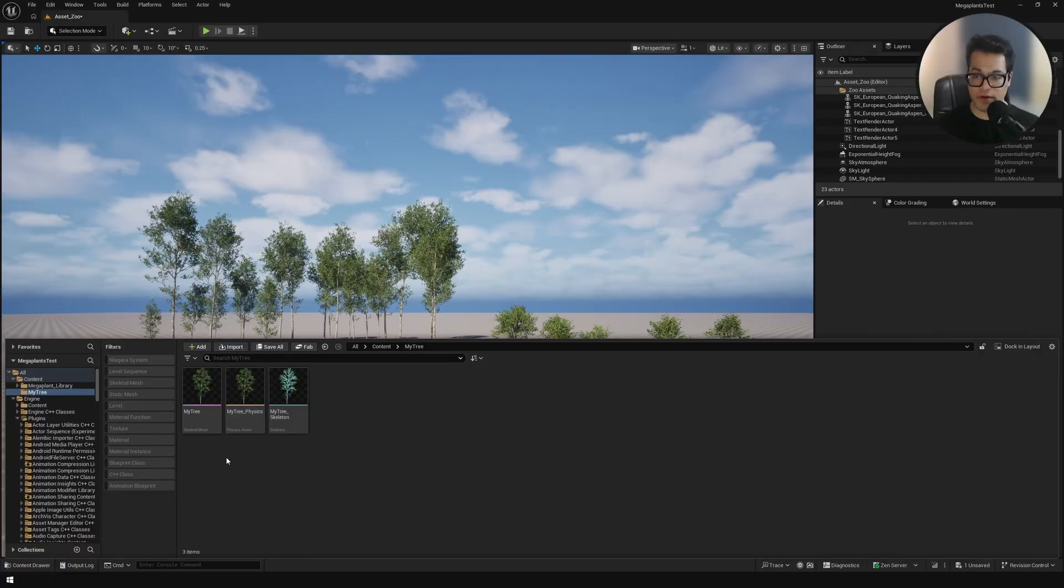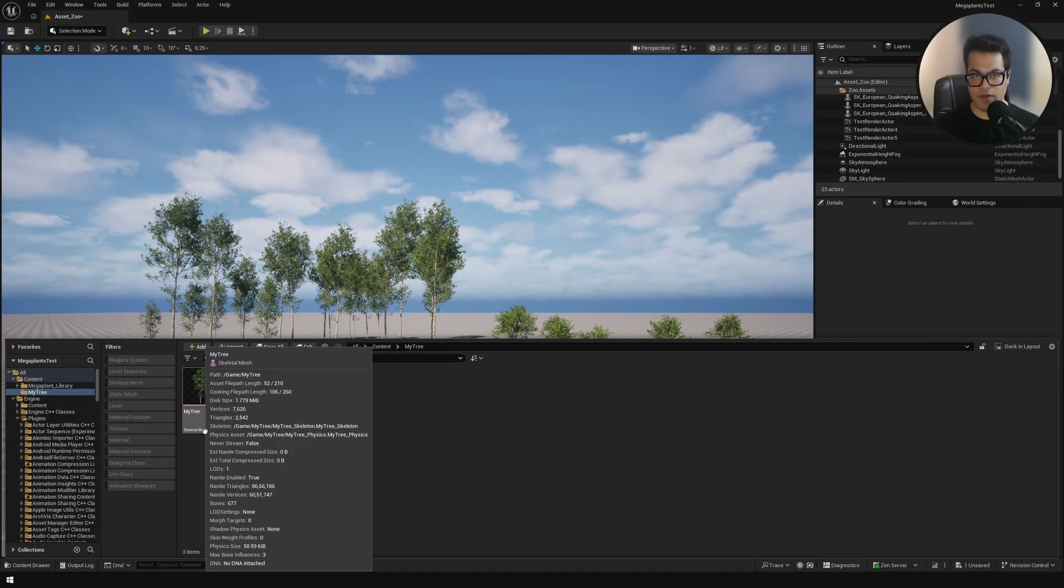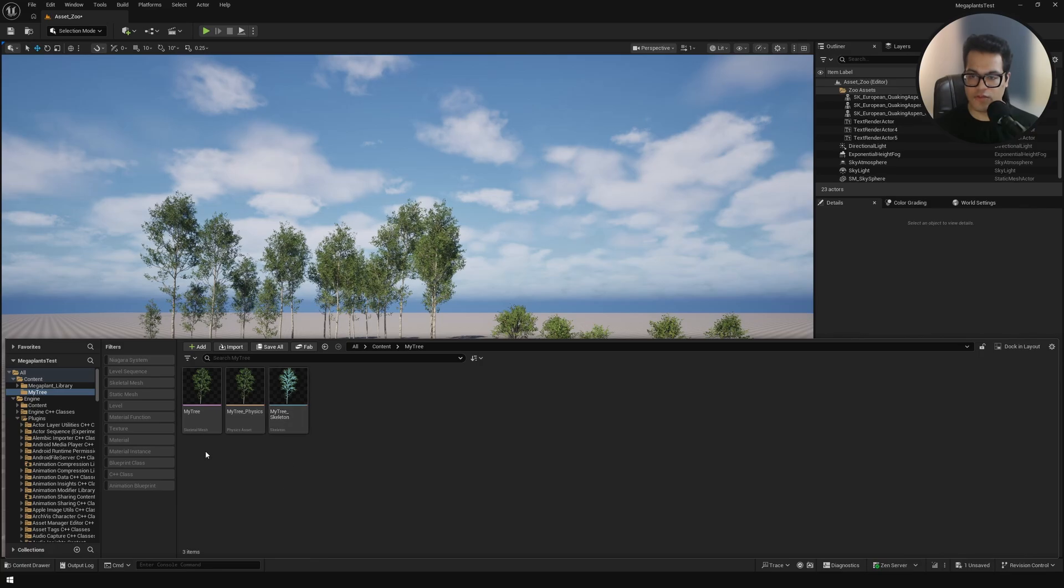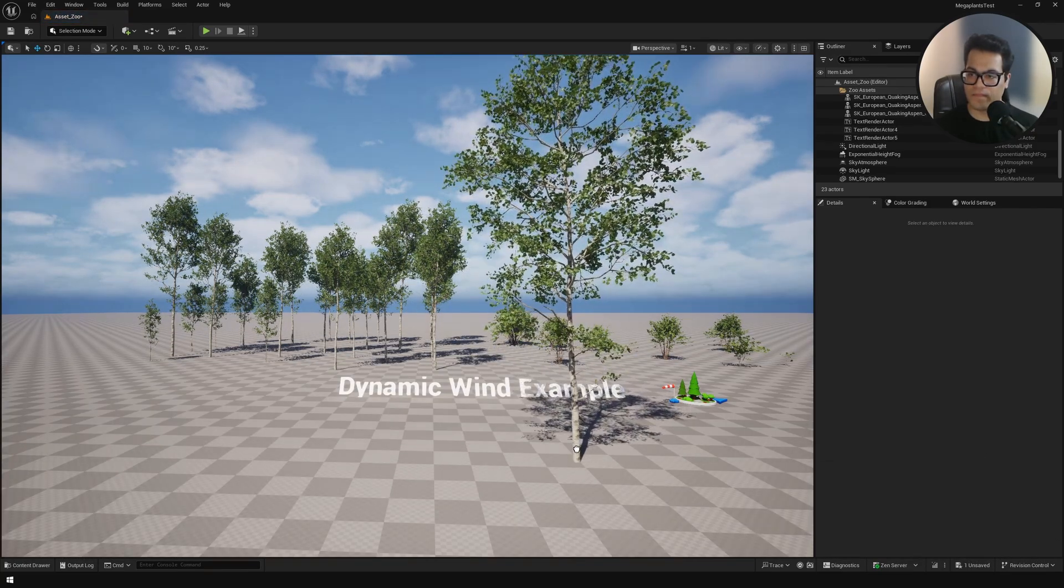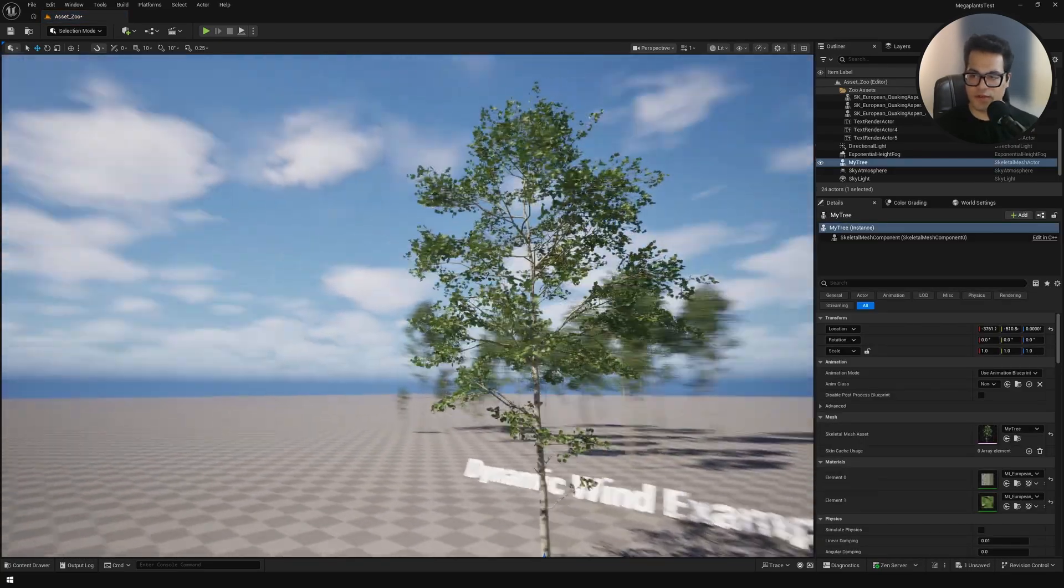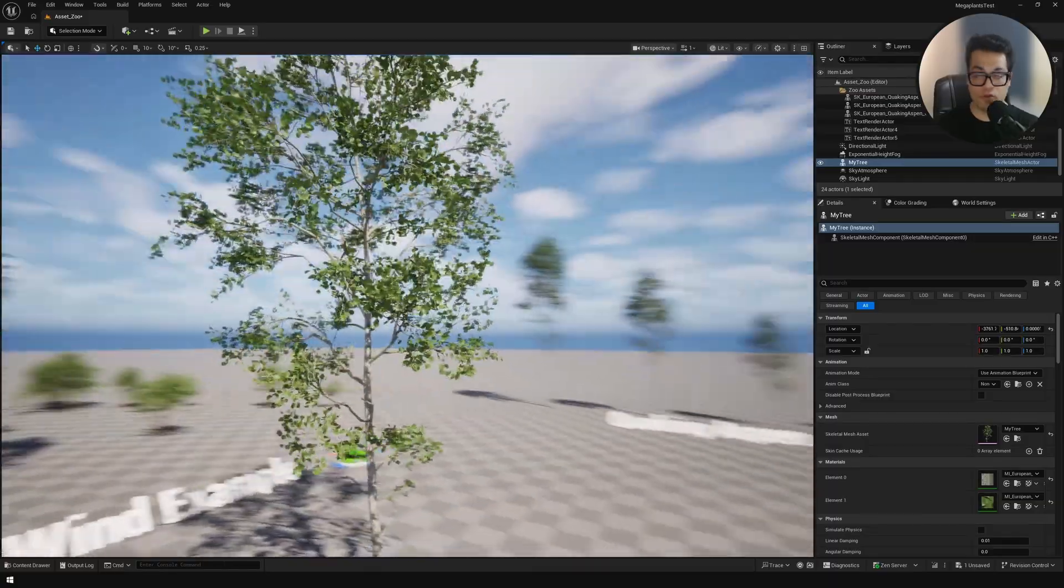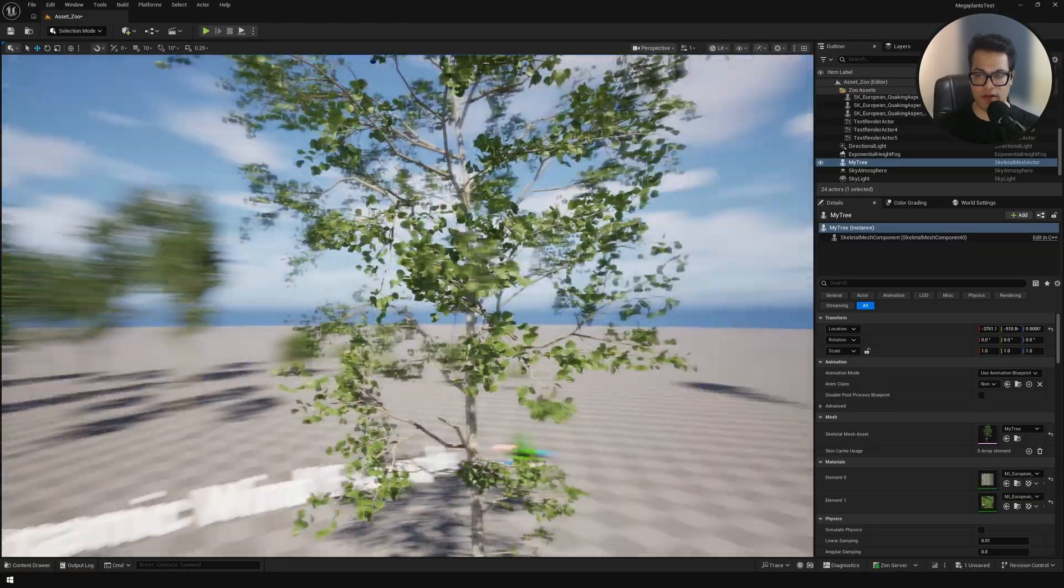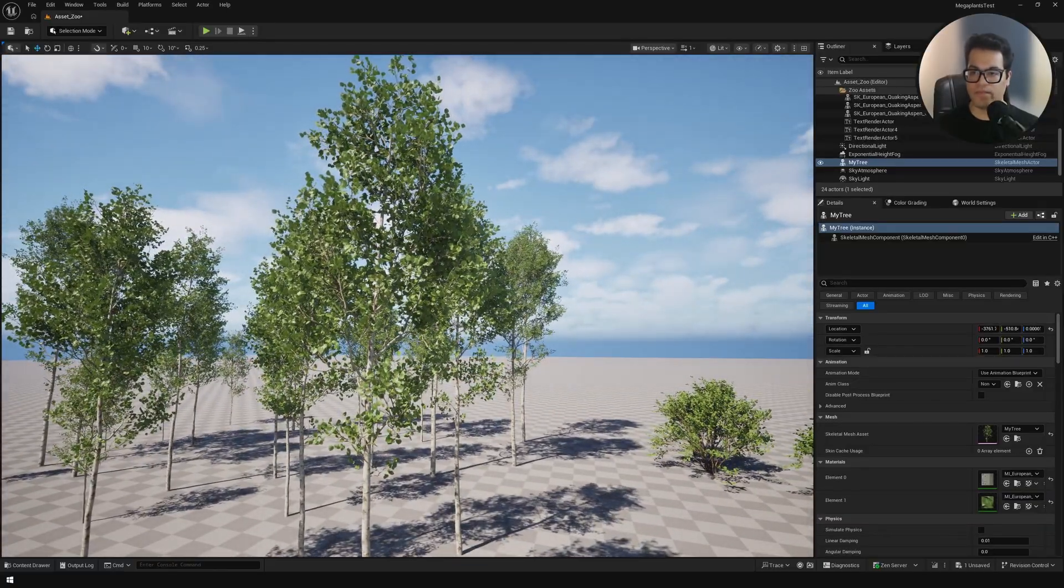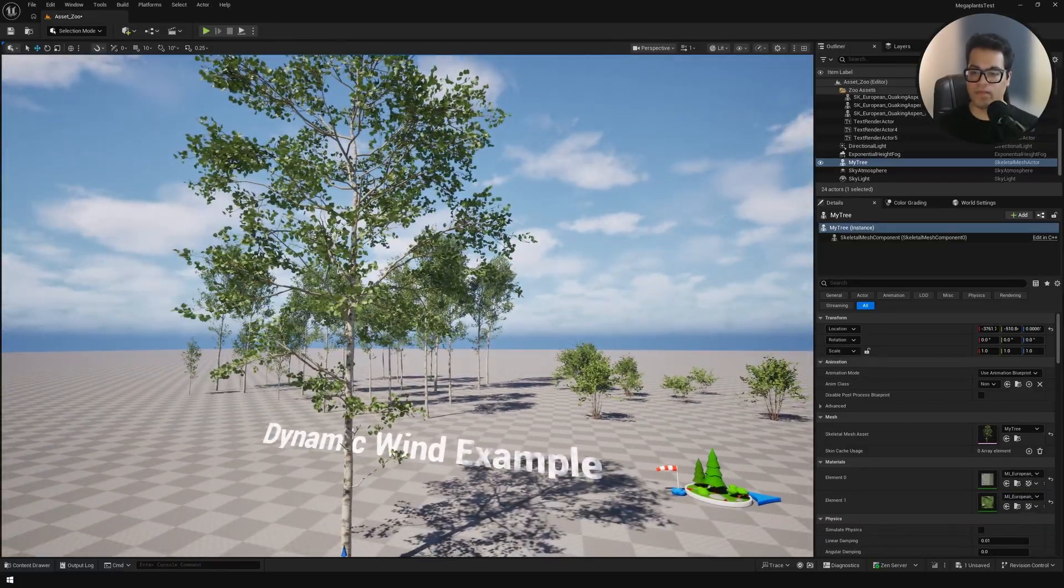We have exported the tree. We have three assets here. We have the skeleton, the skeletal mesh, and the physics asset. Let's drag the skeletal mesh in our level. You can see this tree looks really good. Right now you will notice that the wind is missing. We don't have wind on our tree. You can see these trees have wind and this doesn't.